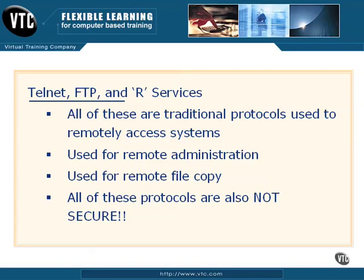Telnet's widely used, FTP we use quite often, especially when we're transferring files from one machine to another, whether it be from machine to machine or over the web. So we still use a lot of these protocols that are out there. We use them for primarily remote administration, as I said, and remote file copy.